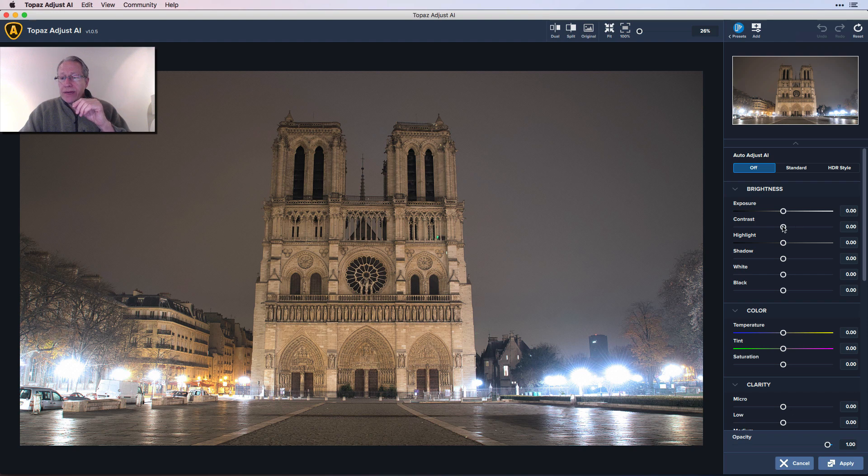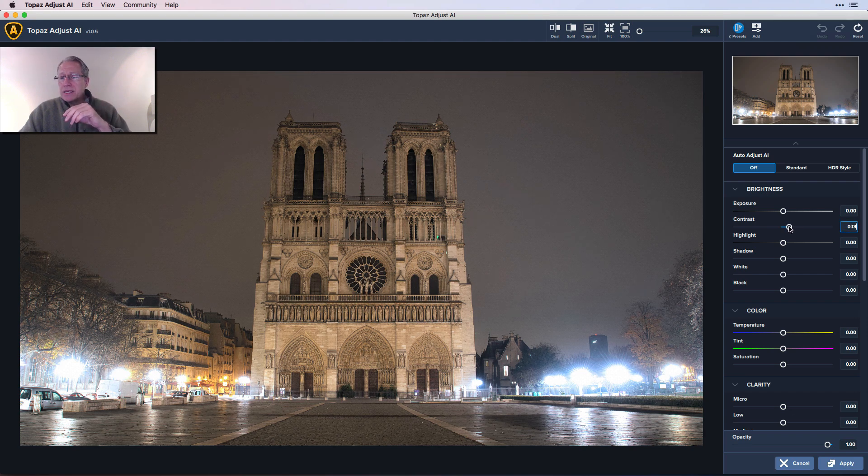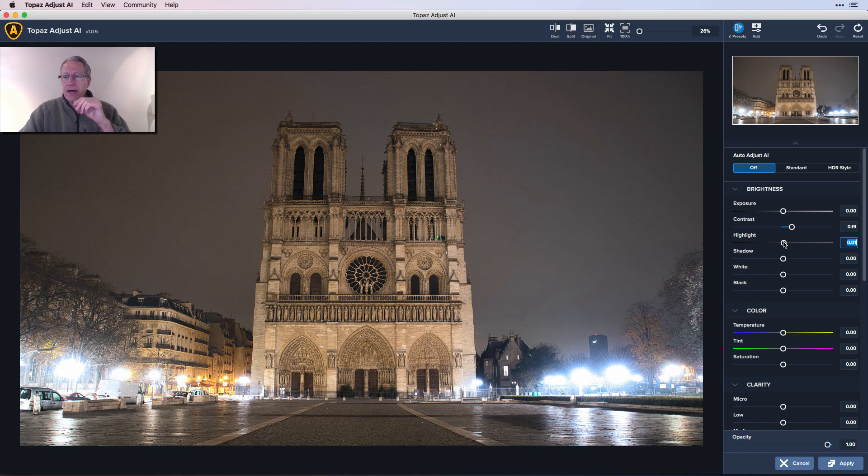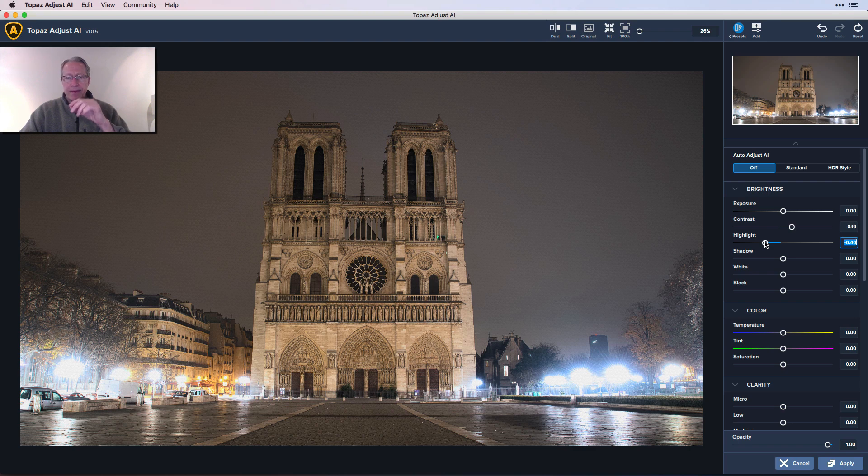I'm going to start here in the brightness panel. I'm going to give it some global contrast of about 19, and I'm going to take the highlights down to like a negative 40 or so. All I'm doing here is trying to manage the light.